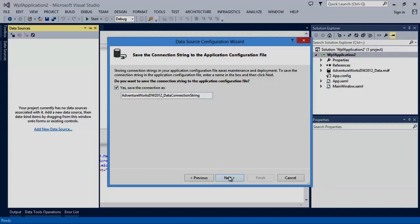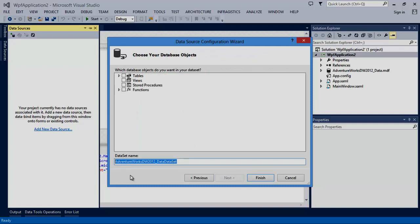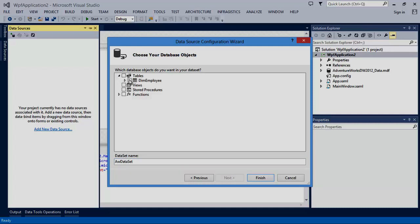You also want to save this connection string. Next, you want to name the data set and select the tables you want to include. In this case, there's only one table called employee.